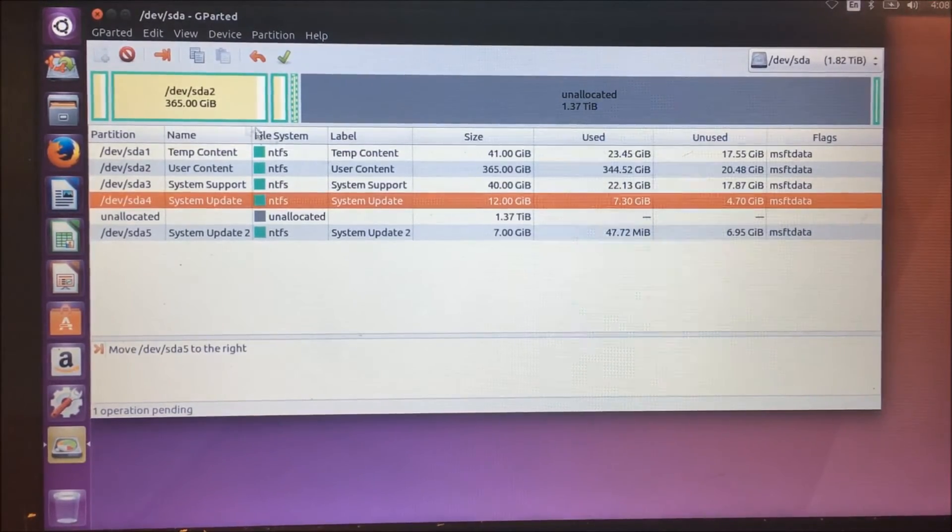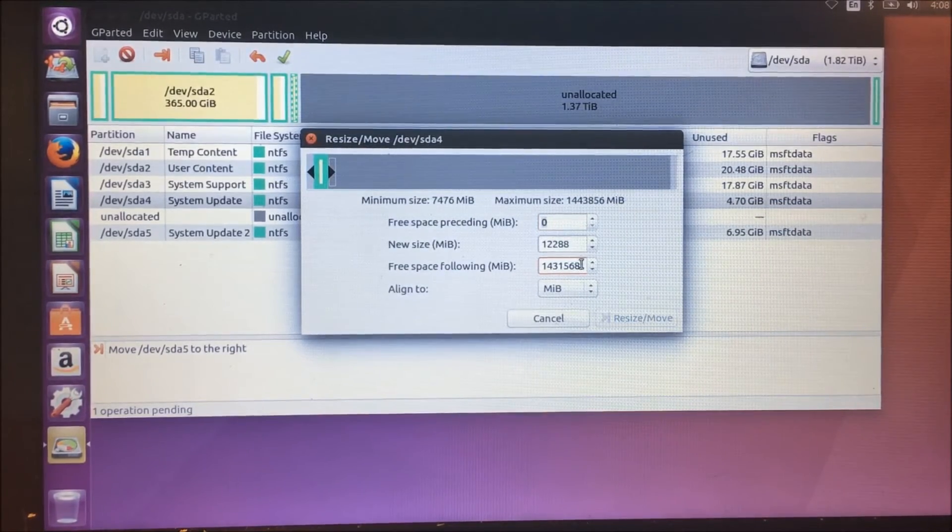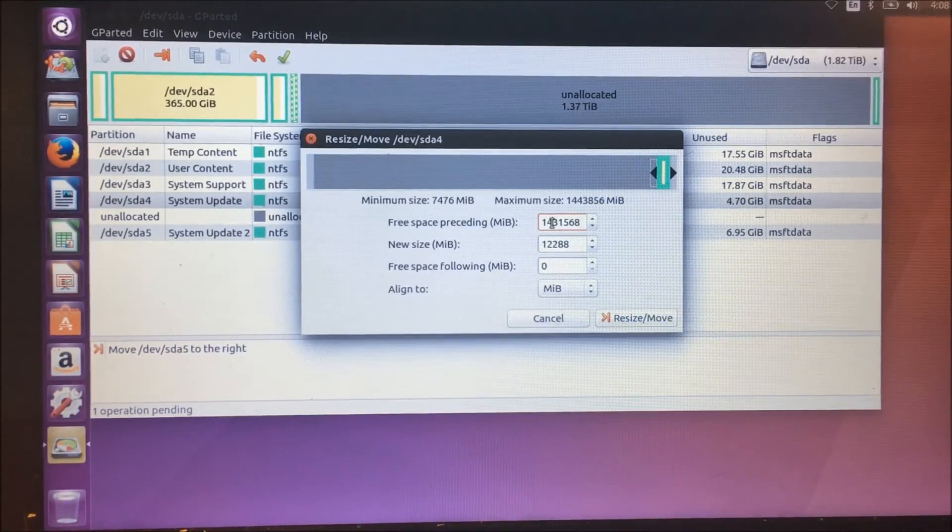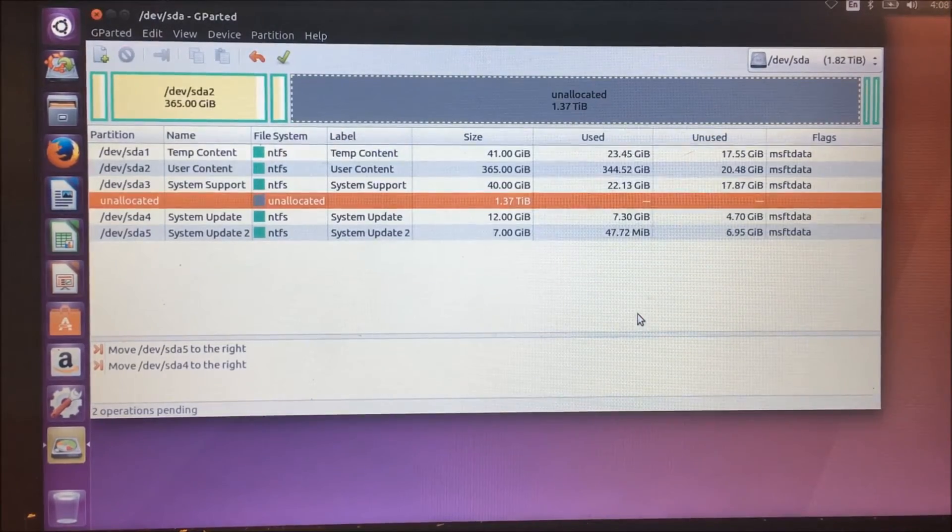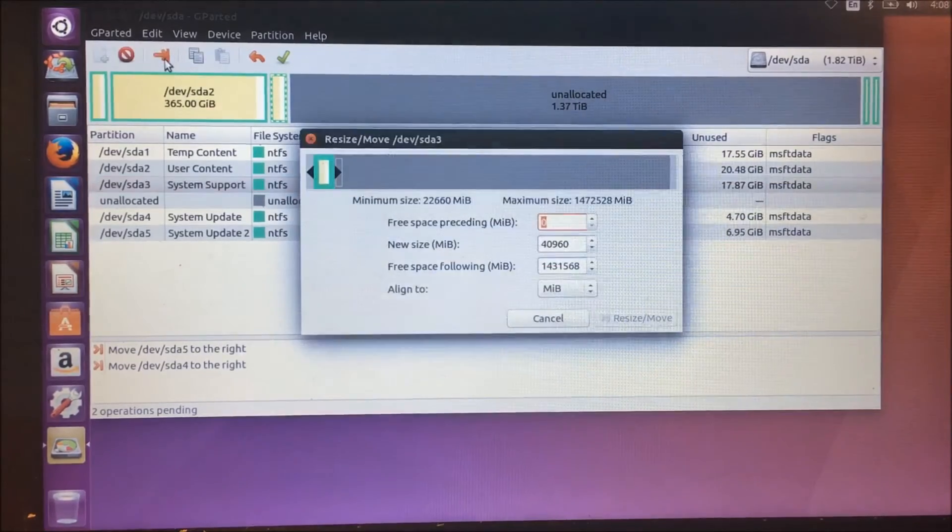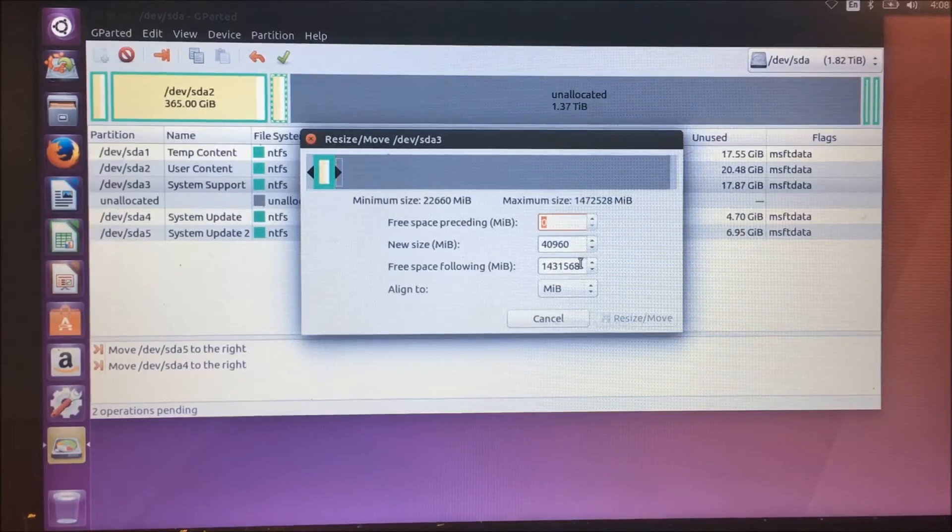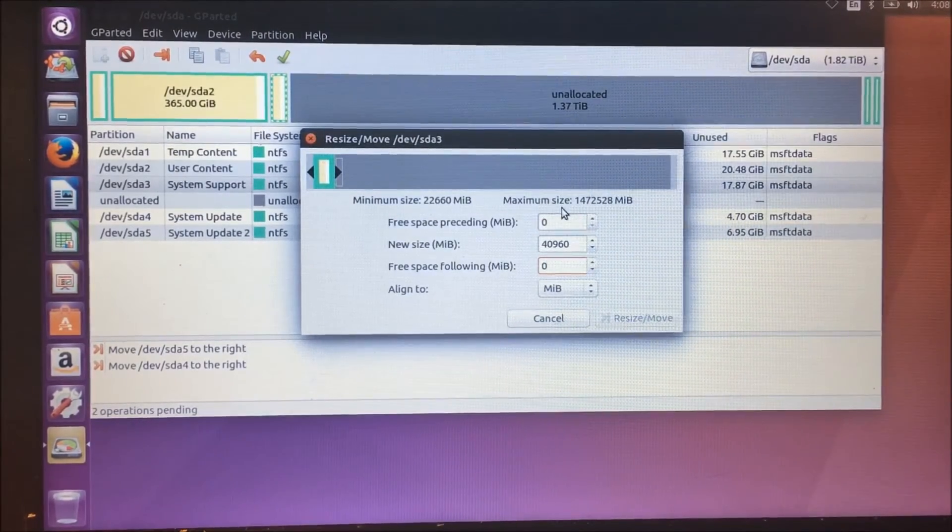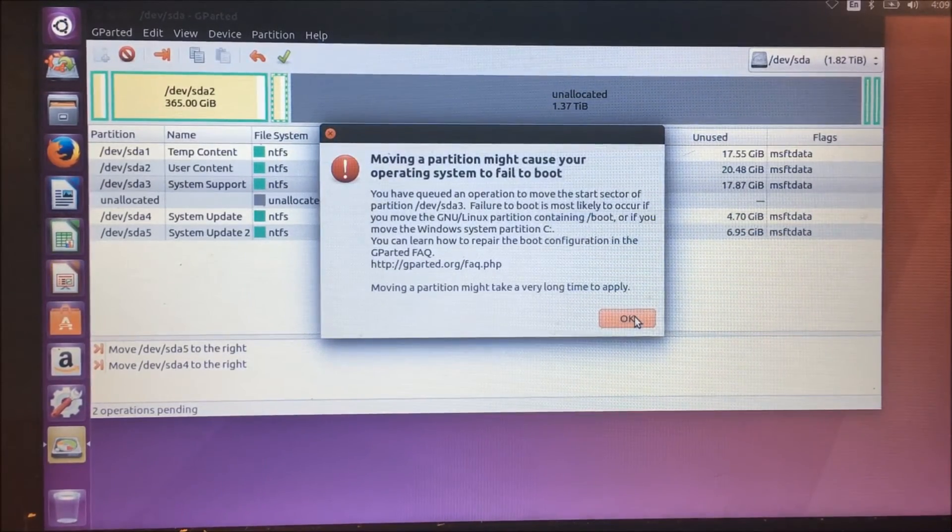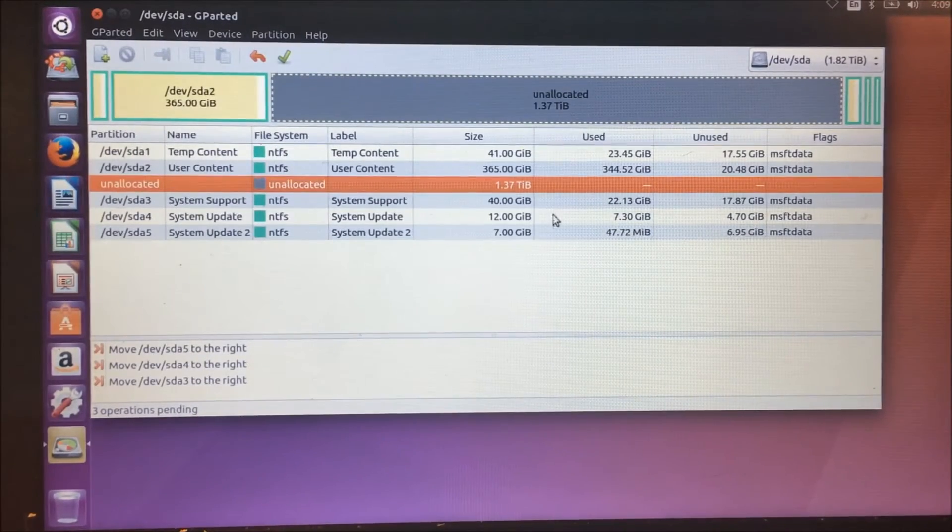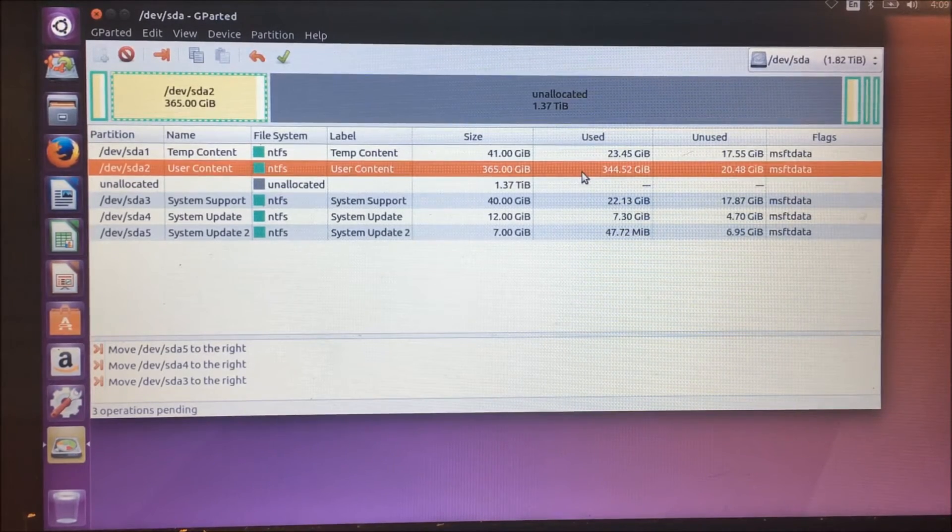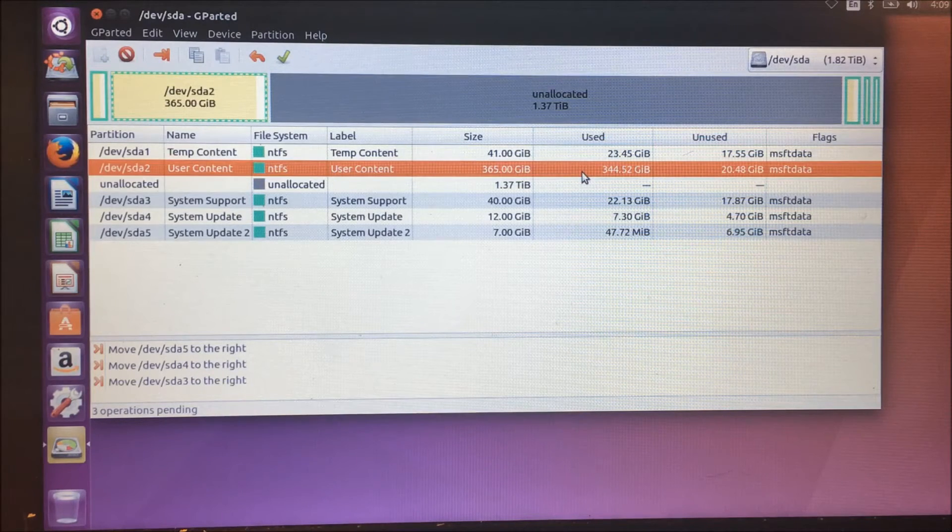Alright, so we're going to go to the next partition, do the same thing. We're going to click move resize, change the space following to zero, click the top, click resize move, complains again, no problem. And we're going to do our third partition here, again, change this to zero, and click the top one here. I'm going to say resize. Alright, so there we go. So now we can see our unallocated area is directly behind our user content area, which exactly we wanted. So the final step will be to basically just increase that partition using the unallocated space.